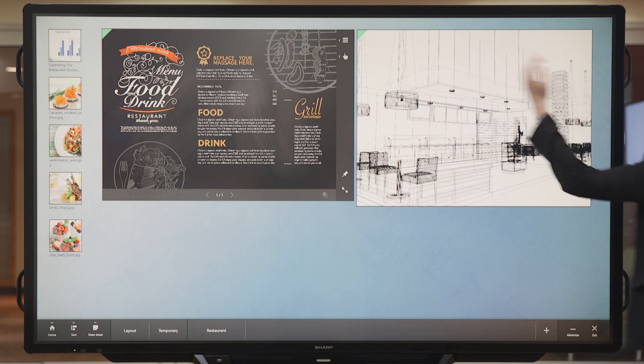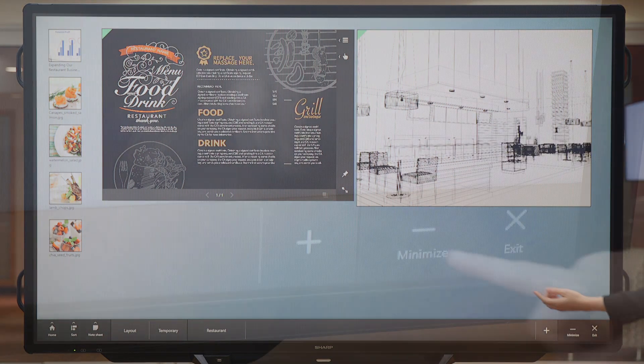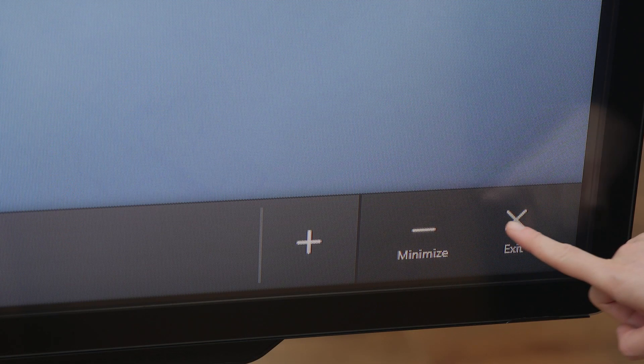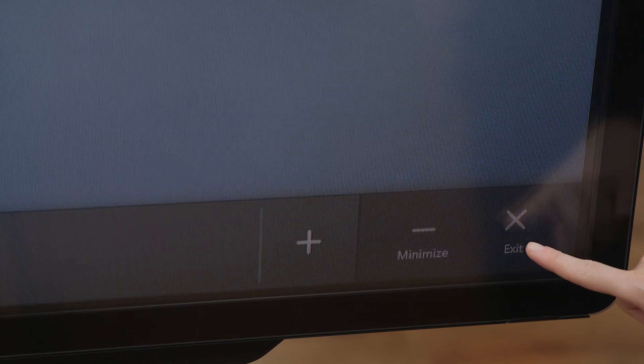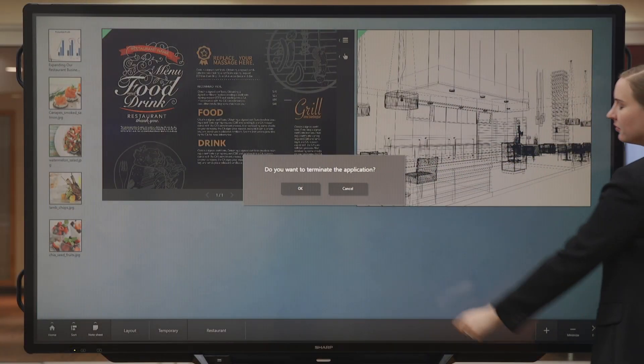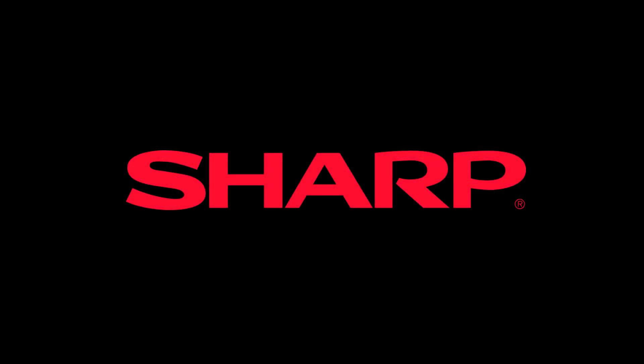On the very end here, on the bottom right, we have these last two icons where you can choose to minimize or exit your screen. See how Touch Viewer can work in your environment today. Thank you.